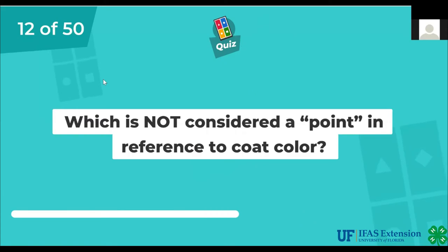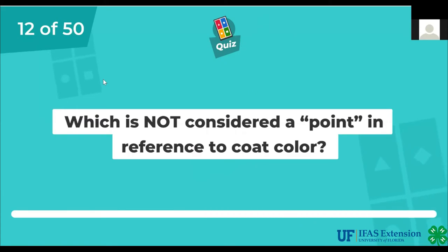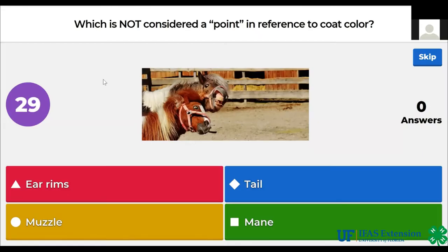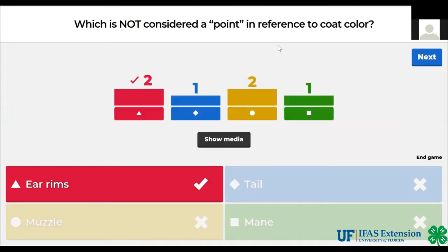Which is not considered a point in reference to coat color? Ear rims, tail, muzzle, mane. The answer is ear rims.